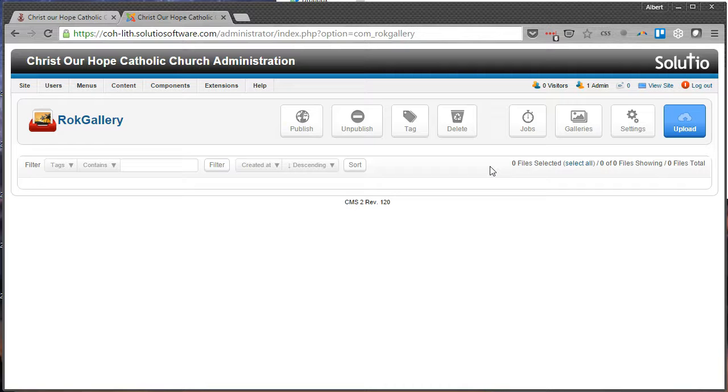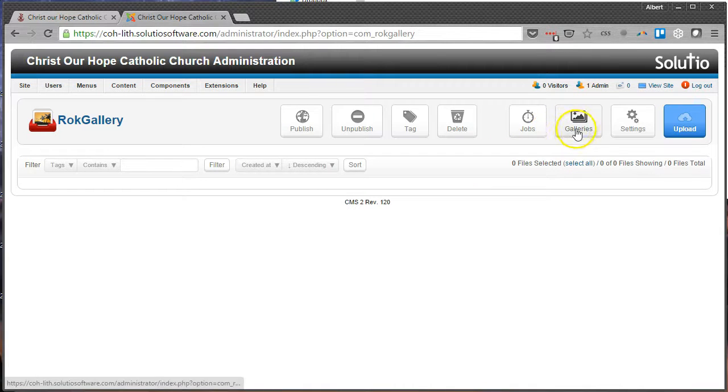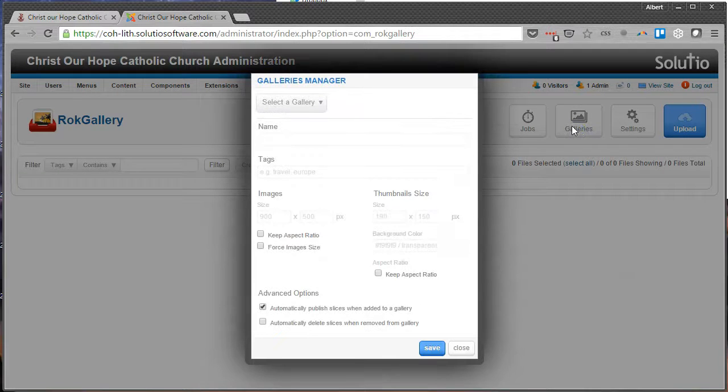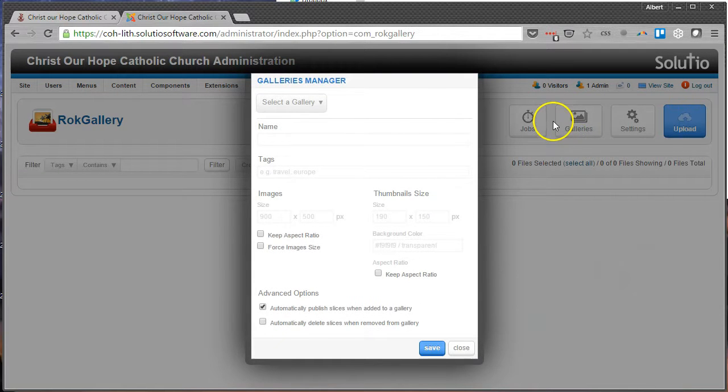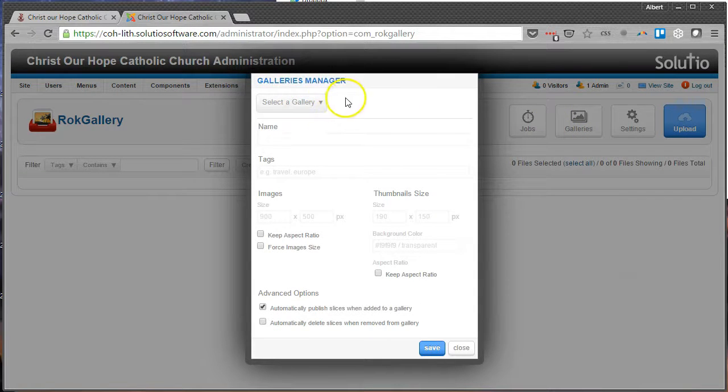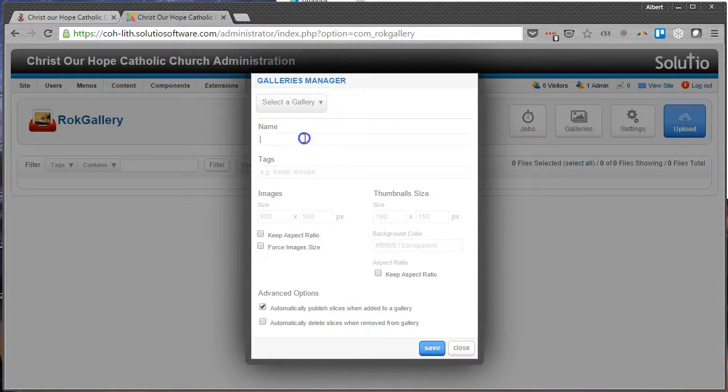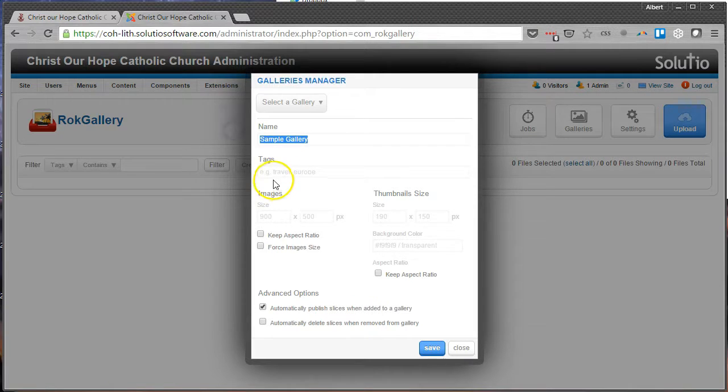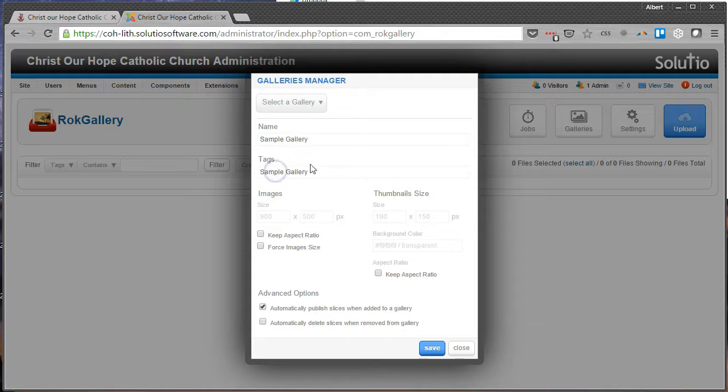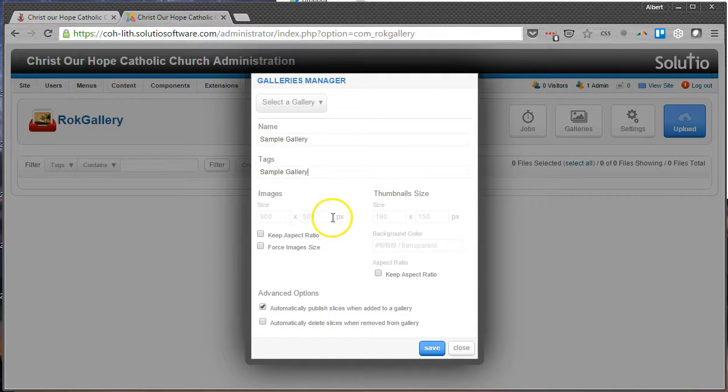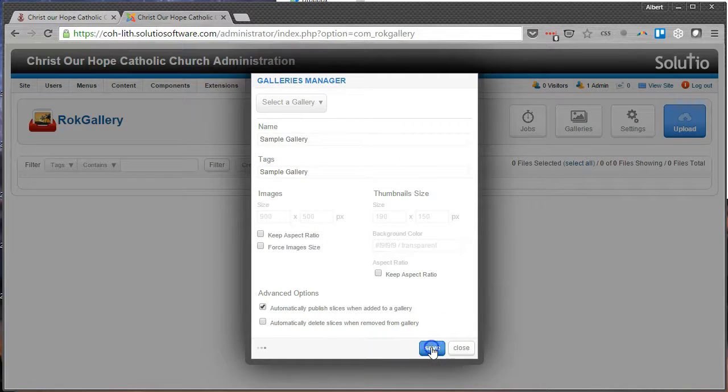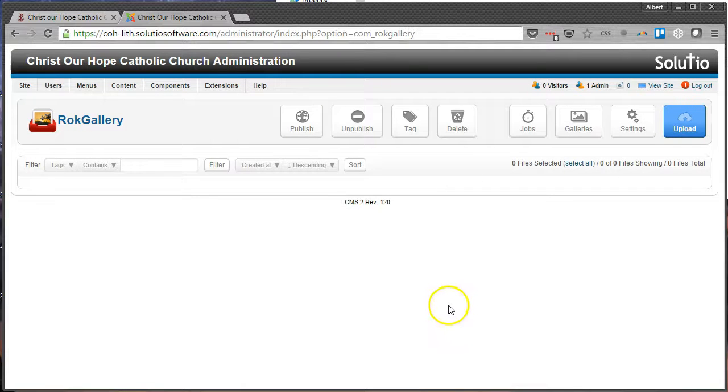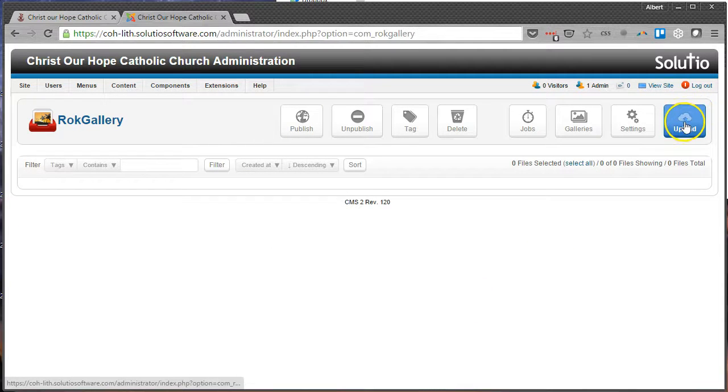To start the process off, we're going to click on Galleries, it's the third button from the right. That will open up a little pop-up window and this is where we're going to create a new one. So we're going to give it a name, say Sample Gallery, and we also need to give it a tag. Typically I name them the same thing, so Sample Gallery, Sample Gallery, and then hit Save.